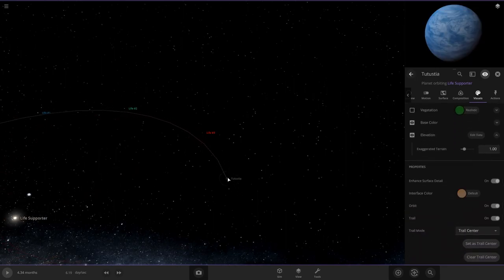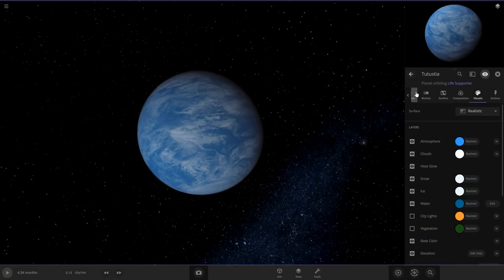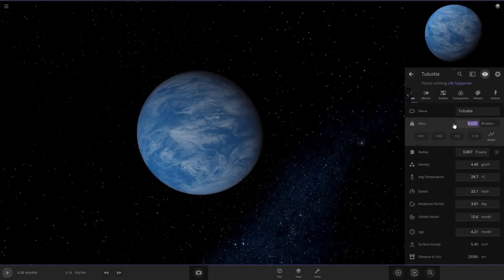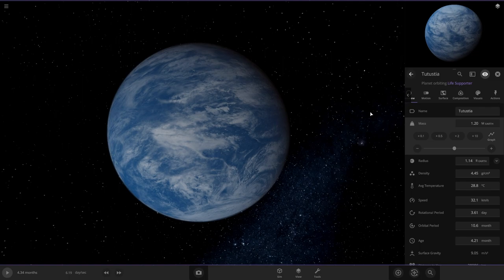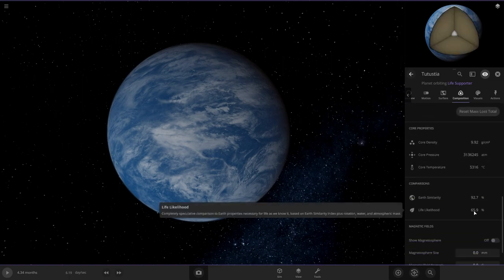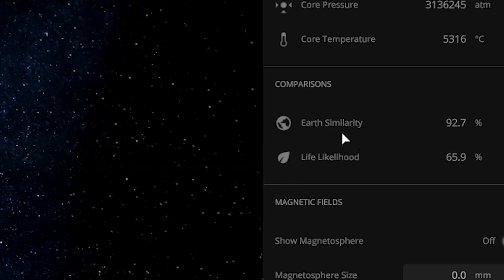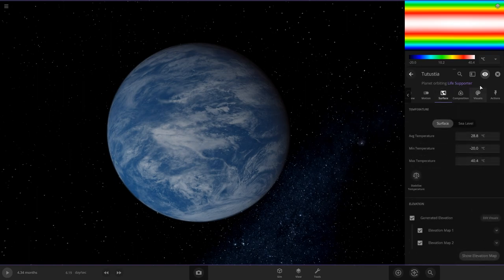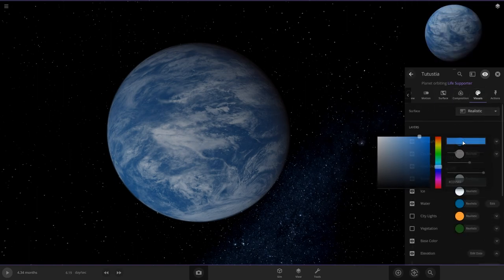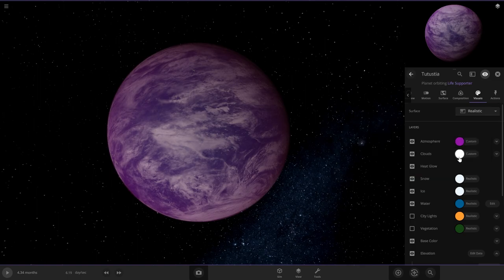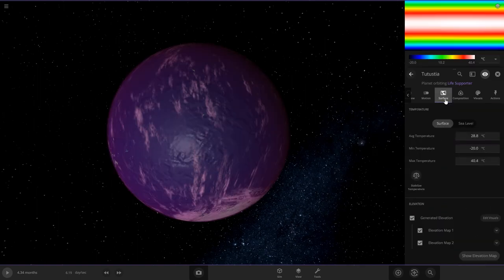All right, this one's looking nice already. The fourth planet here, but it does look pretty basic. Let's change it to 1.2 Earth, so it's a little bit bigger. Habitability is already very high, so we don't have to change any of its stats. All we got to do is switch up the visuals here. Let's make this one more of a purplish one. Light purple clouds.